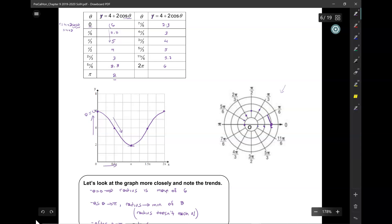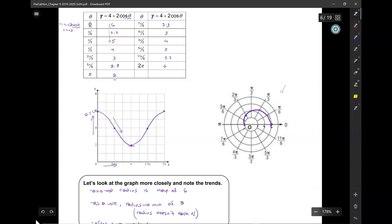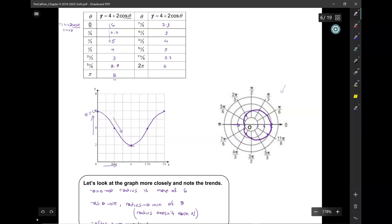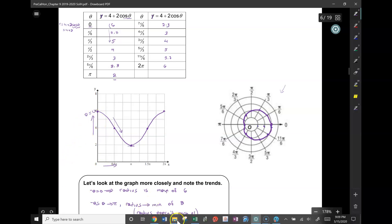So let's see what we've graphed so far. Then 7π/6, now it's going to go back out again — never got to 0. 7π/6 is 2.3. 4π/3 is 3. 3π/2 is 4. 5π/3 is 5. Then 5.7, and then back to 6. So it goes back out right there. And that is what we have here.